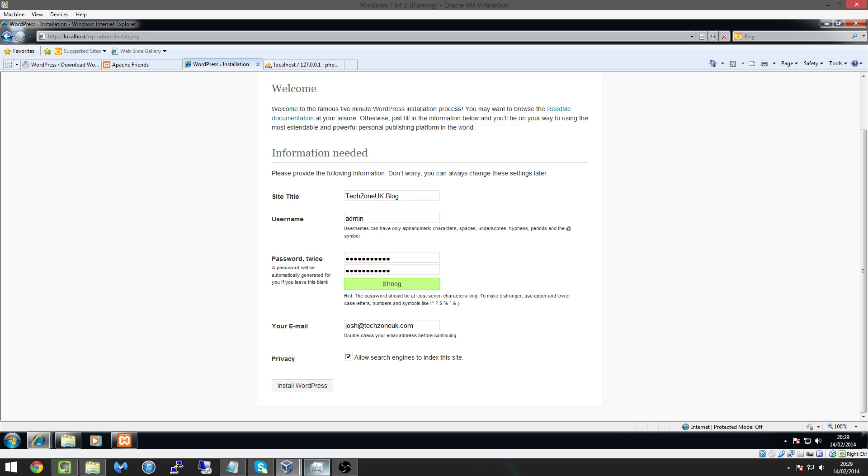So make sure that if you do when you enter this email is a valid email otherwise if you forget your password you're not going to be able to get in.